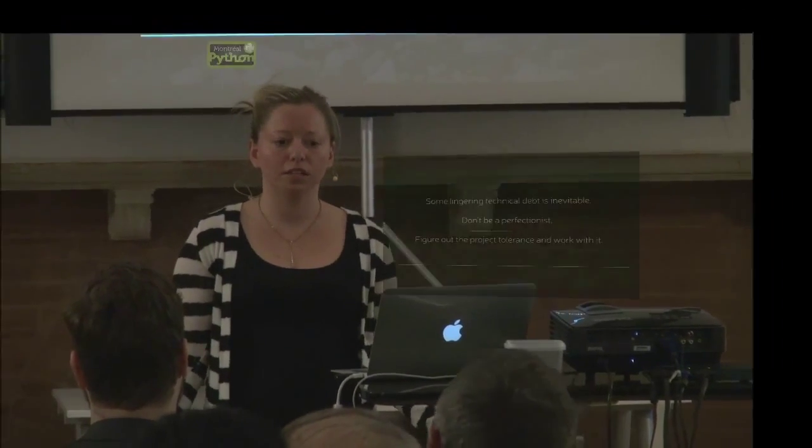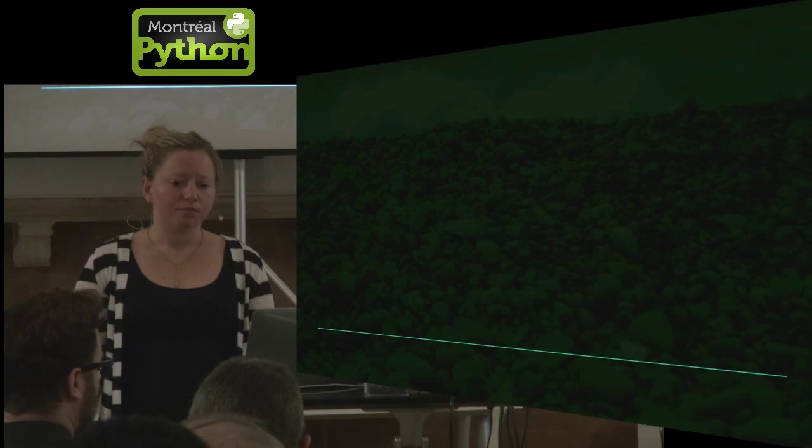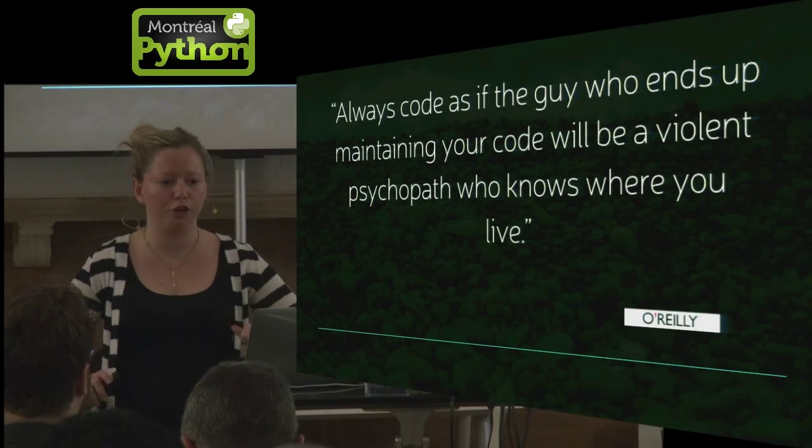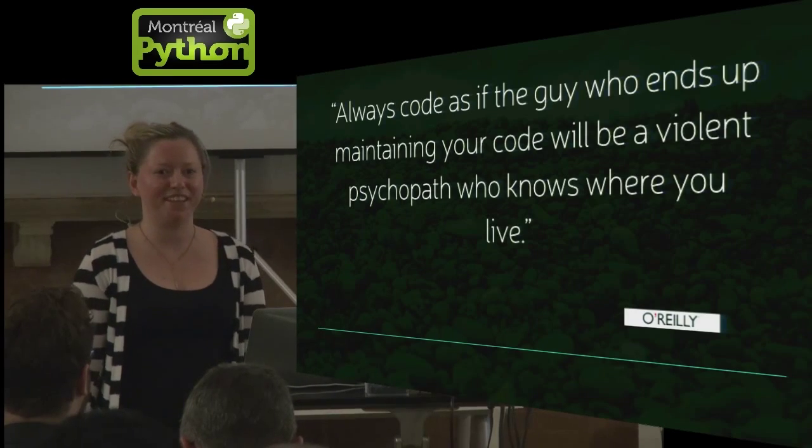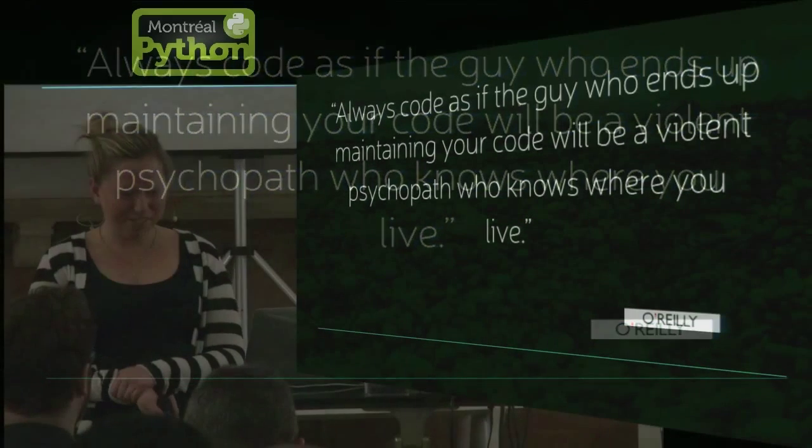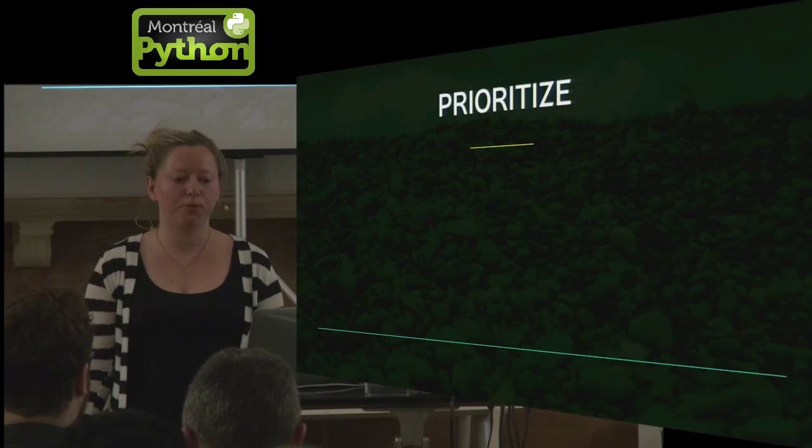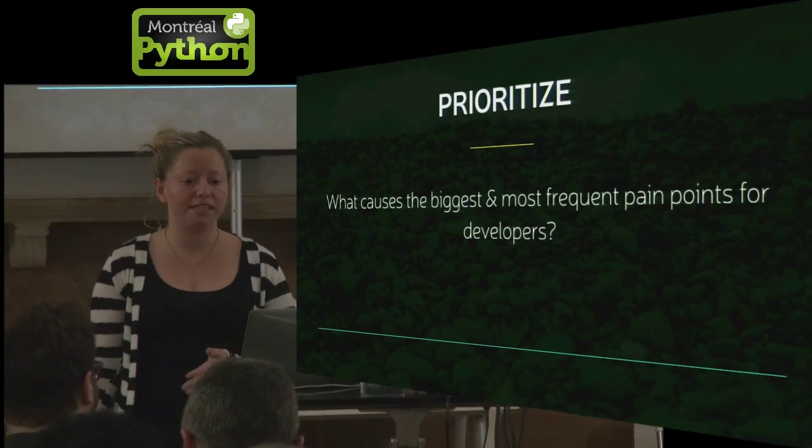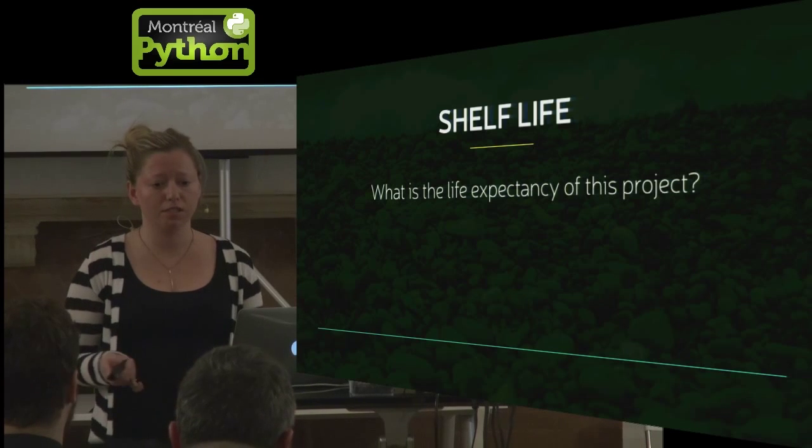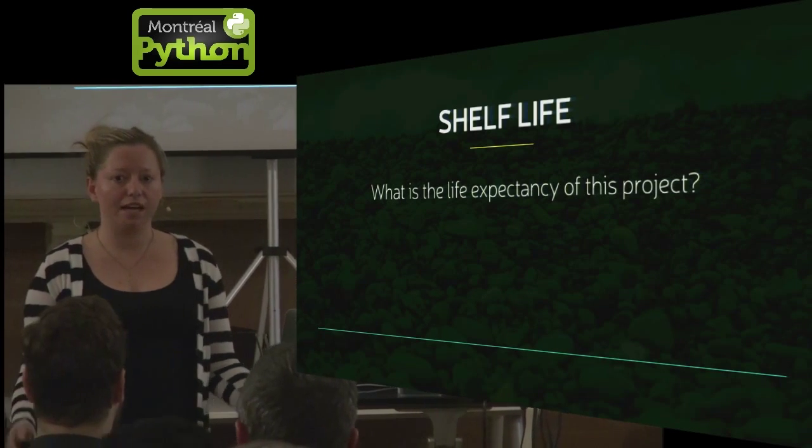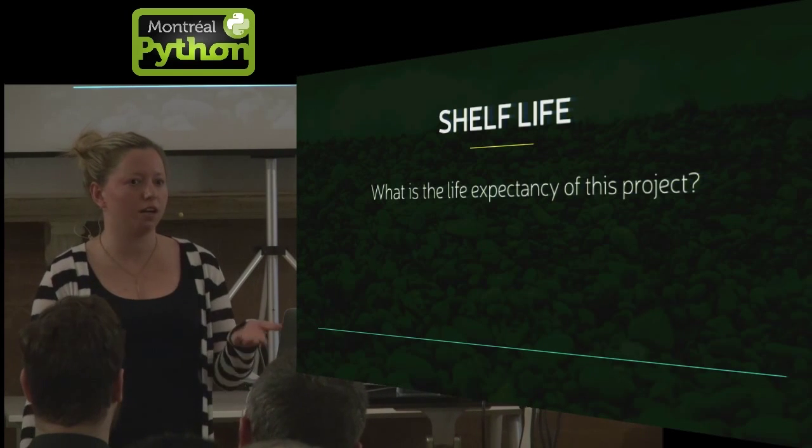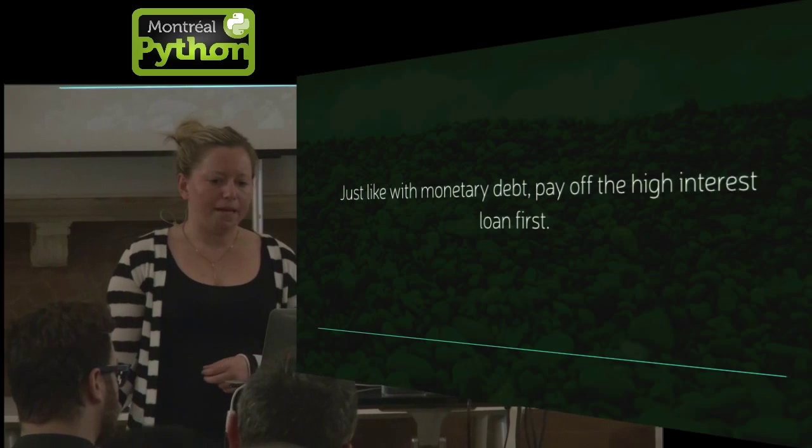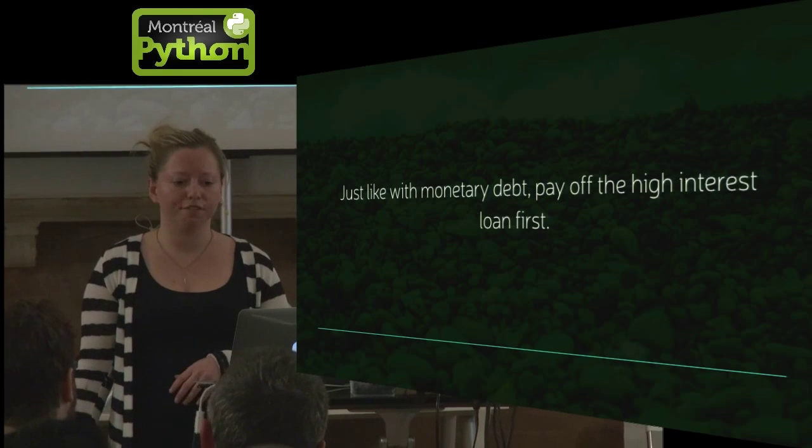So some debt is inevitable. Every project kind of has a tolerance, try to tackle it, but don't be a perfectionist. You can use these just arguments to justify this to managers, but like in the end, if they're still like, no, you can say, well, someone who maintains my code might be like a serial killer. And if I don't maintain it and they're just going to come get me, they know where I live. So tell them it's for your safety. So pay down the debt. You want to prioritize, what are the biggest pain points? Try to tackle those first. The shelf life is also something that you should take into consideration. If you're working on banking software and it has a long shelf life, pay more attention towards tackling debt. If you're working on a yo app and it has a shelf life of five minutes, then you can probably afford to accrue some. So just like with monetary debt, pay off the high interest stuff first.